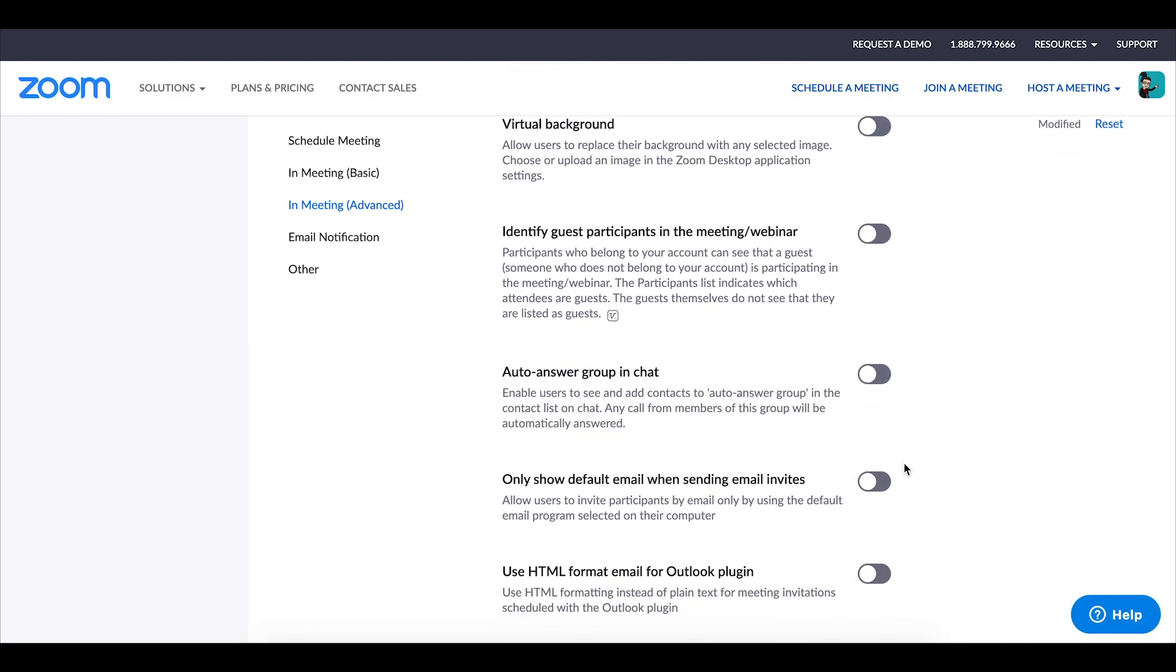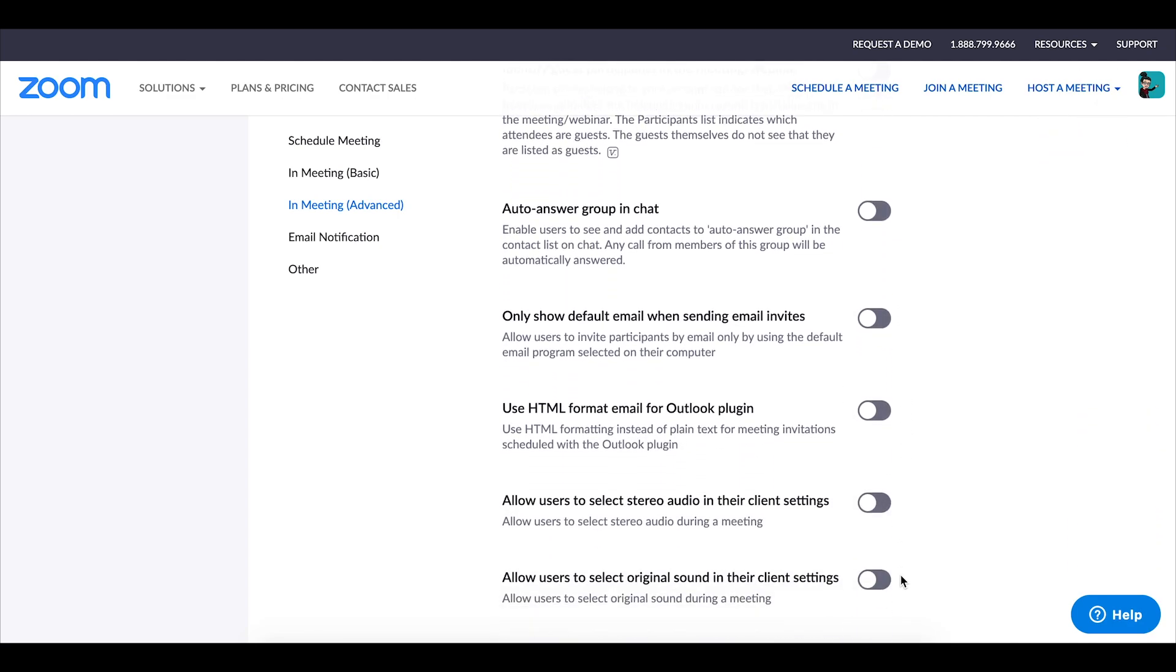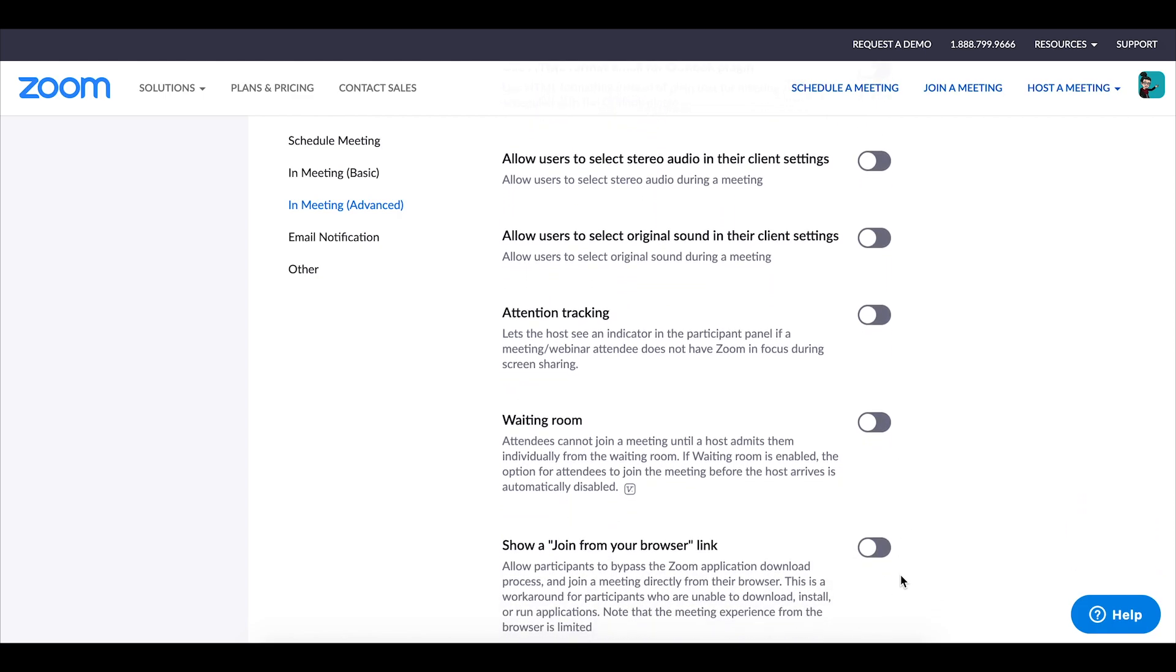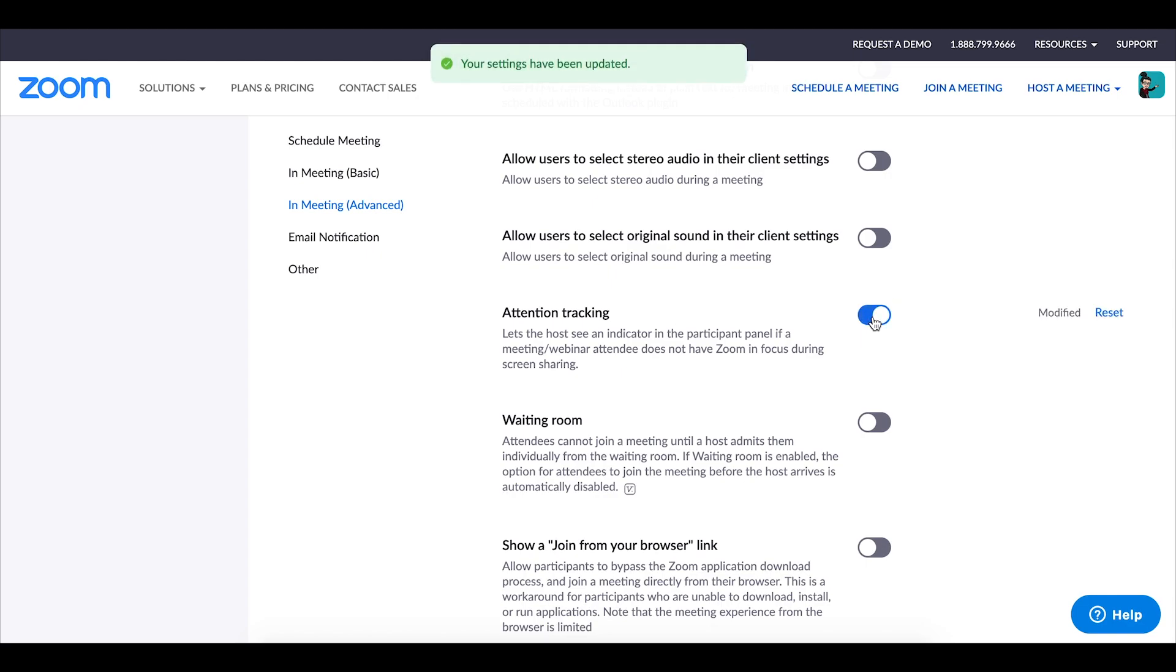Attention tracking is the next setting that I always make sure is enabled. Now with attention tracking turned on what you're able to do when you are sharing your screen in zoom, zoom tells you whether or not students are in the zoom window or if they have moved to something else on their computer. So I do find this quite handy.